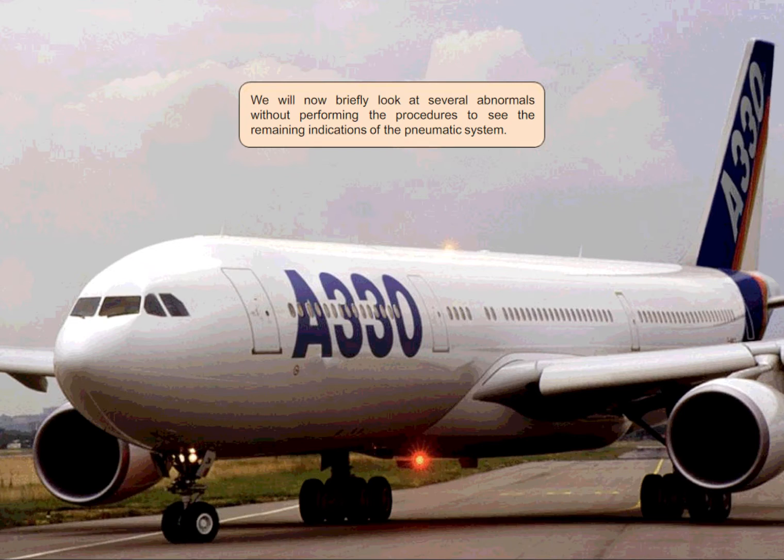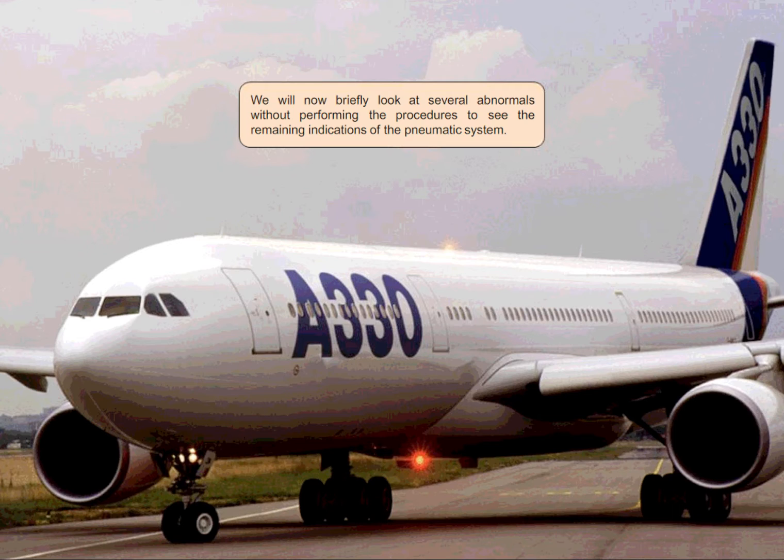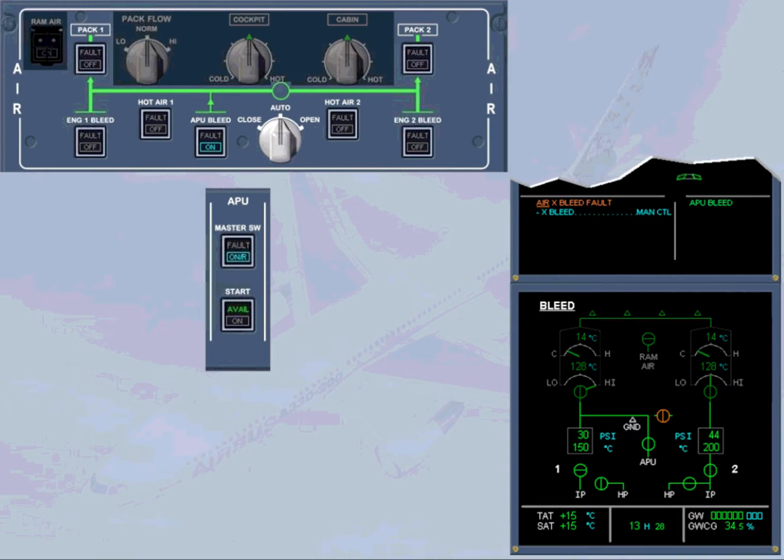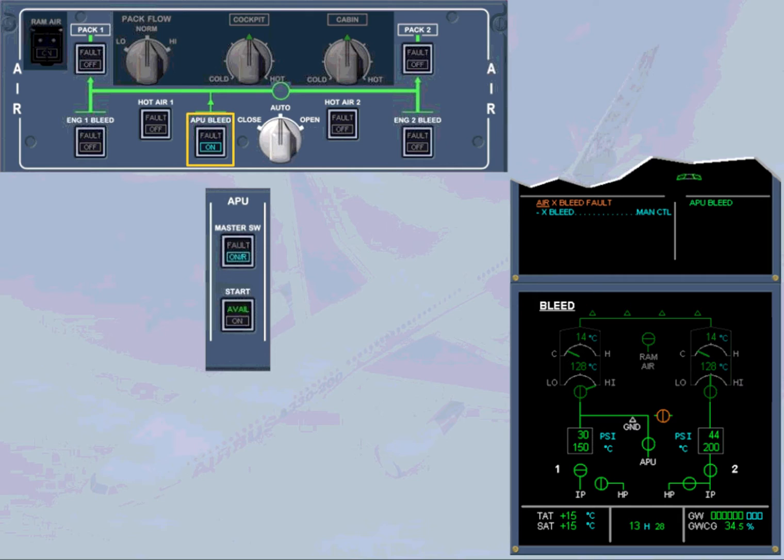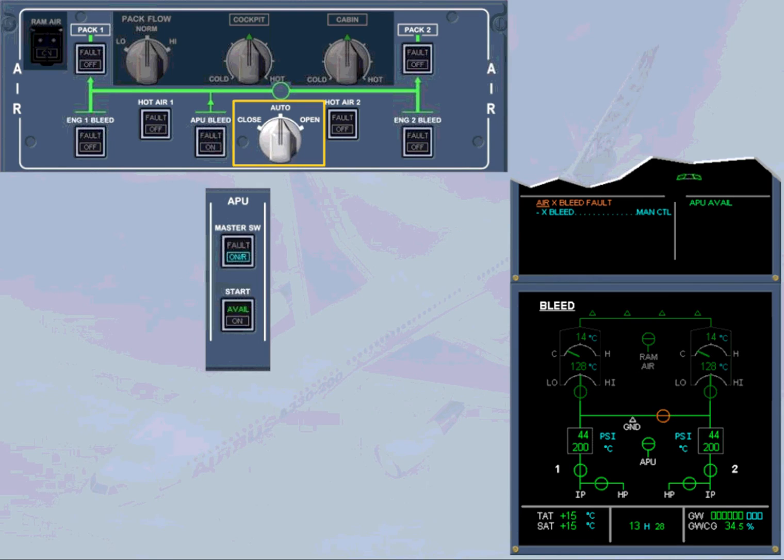We will now briefly look at several abnormals without performing the procedures to see the remaining indications of the pneumatic system. In normal operation, when you use APU bleed, the cross bleed valve automatically opens. If it fails to open, an ECAM caution is triggered and the cross bleed valve is displayed cross line amber to indicate disagreement. Conversely, if the cross bleed valve fails to close in automatic mode, for example after the APU bleed has been switched off, it is displayed in line amber accompanied by an ECAM caution.